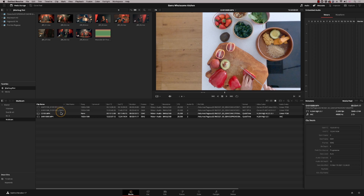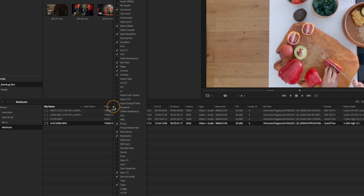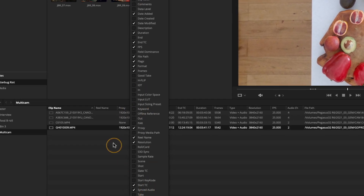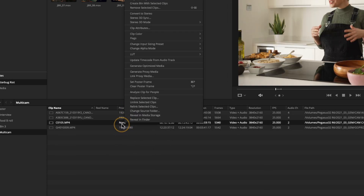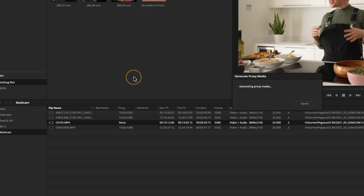I've left one proxy off to show you how to create one. You need to add the proxy header by right-clicking at the top of the media pool and selecting Proxy. Then right-click on the clip you want, hit Generate Proxy Media, and it will create a proxy file to the dimensions set in your project settings — currently half-resolution ProRes 422.